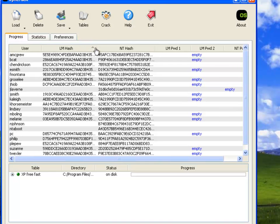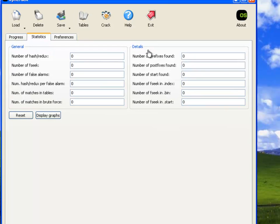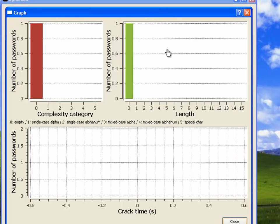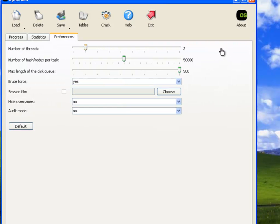Notice that some of these don't have an LM hash, but they do have an NT hash. And we've already got our tables loaded. Also note, you can go to the statistics tab here and display the graphs after you run this to see how much time it took to crack, the complexity category and the length of the password, to see an overall view of what your passwords looked like that you had cracked. I mean, you didn't crack.